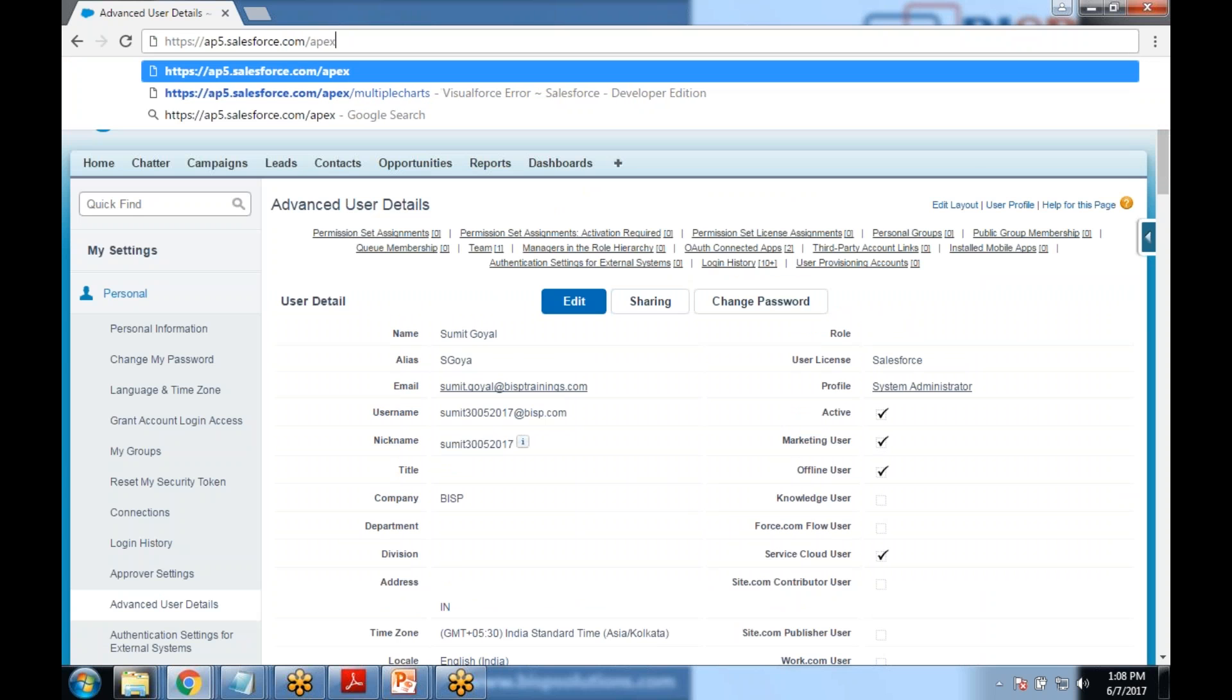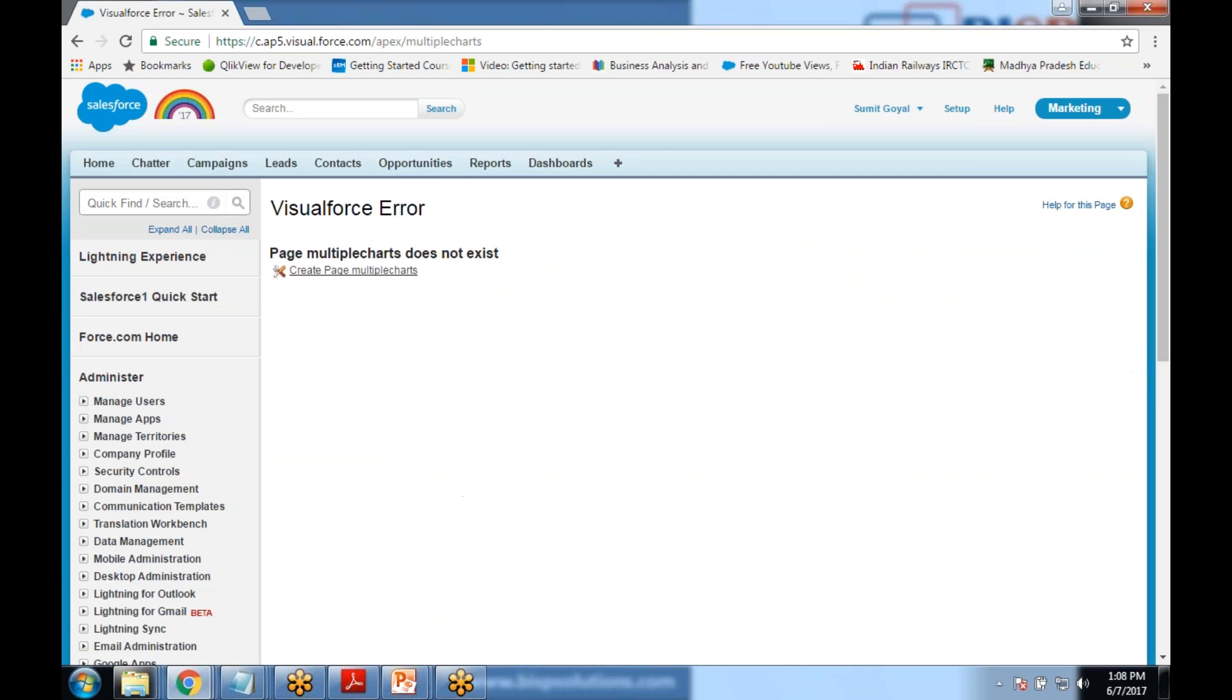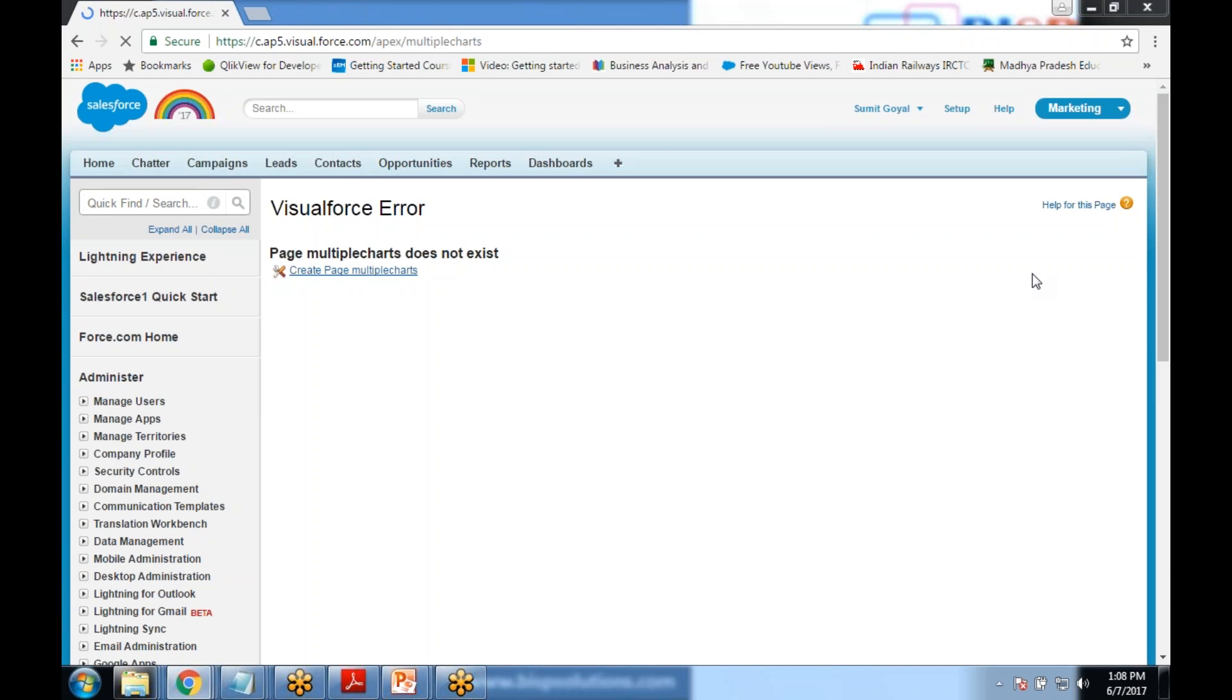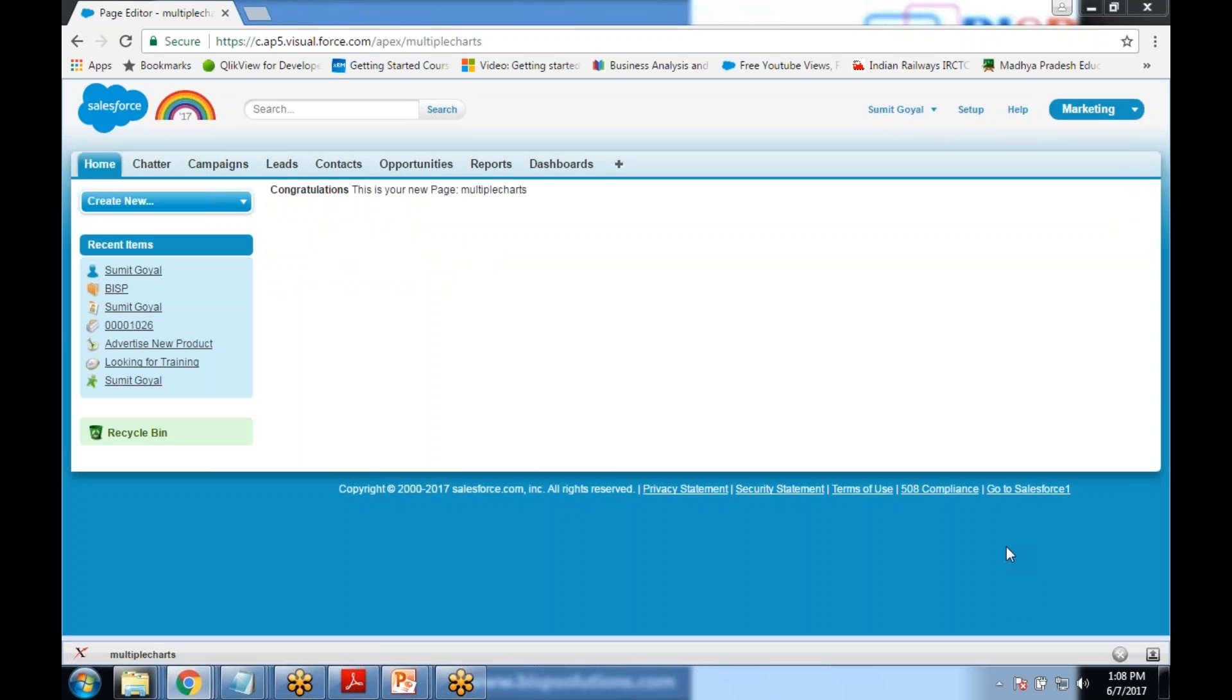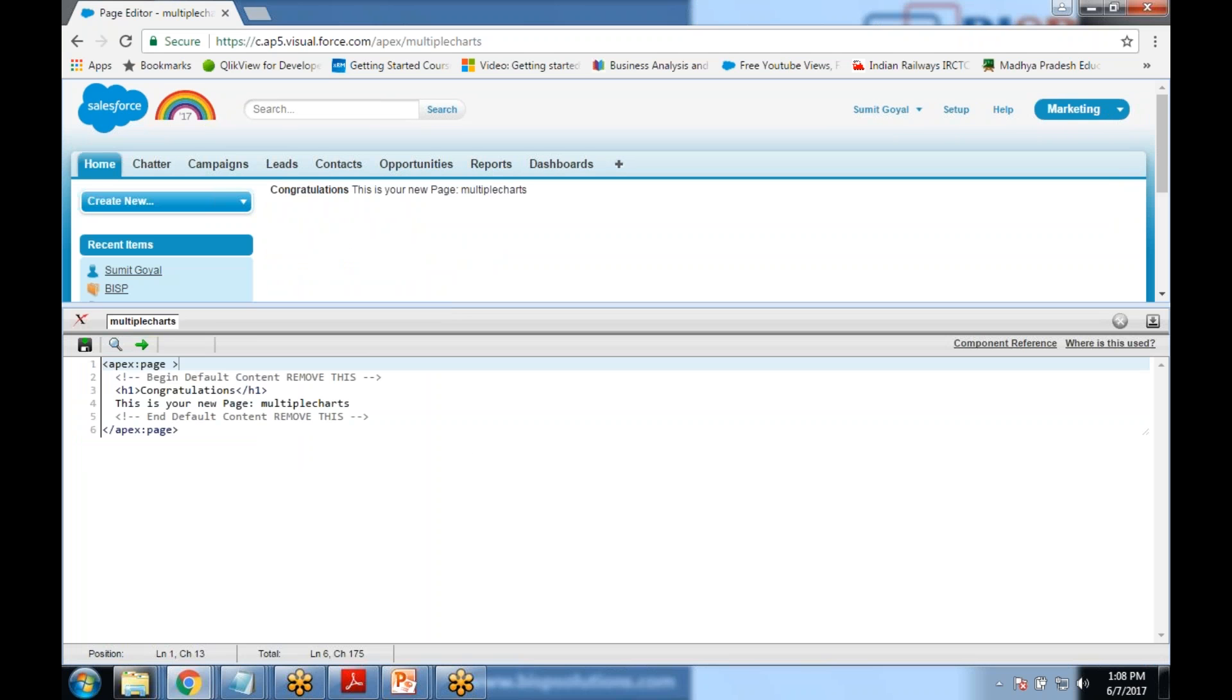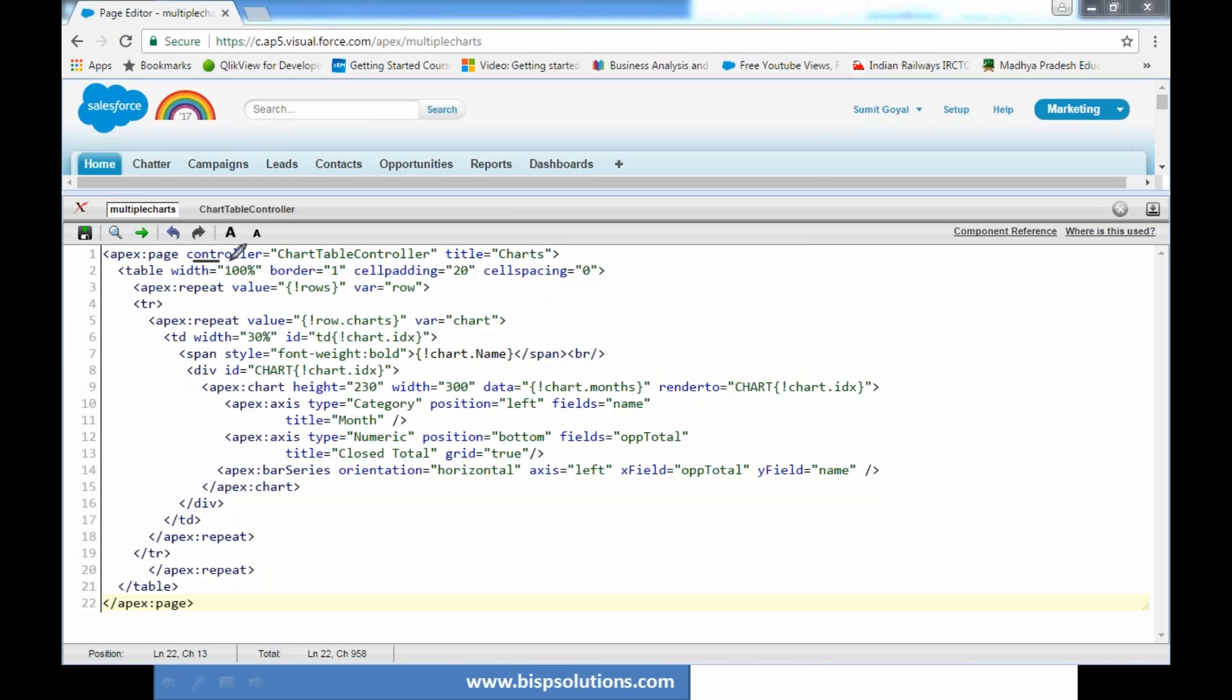I write the URL multiplecharts and this time it throws an error message and also gives me an option to create a new VF page. I click on multiplecharts VF page. Let me write the code. That's the code for the following program and as you can see here.